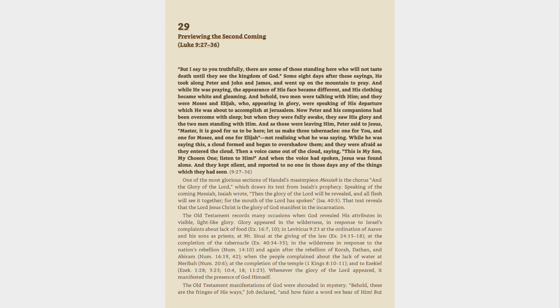In Leviticus 9:23 at the ordination of Aaron and his sons as priests, at Mount Sinai at the giving of the law, Exodus 24:15-18, at the completion of the tabernacle, Exodus 40:34-35.